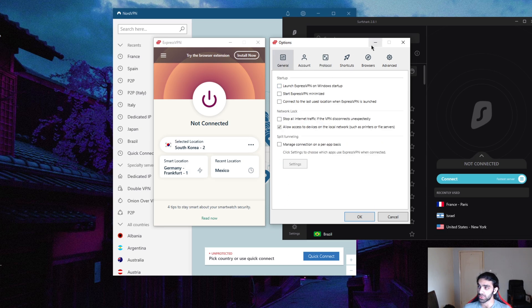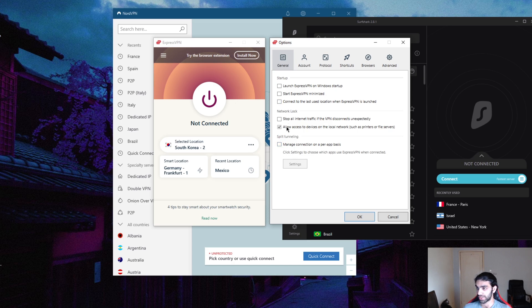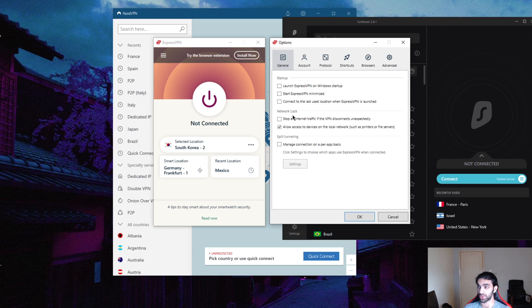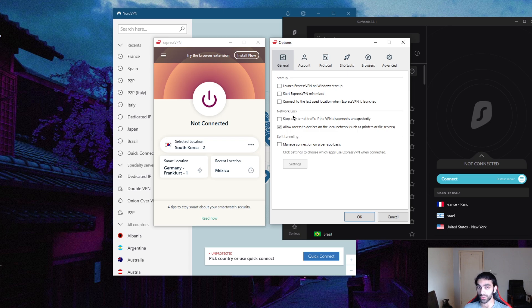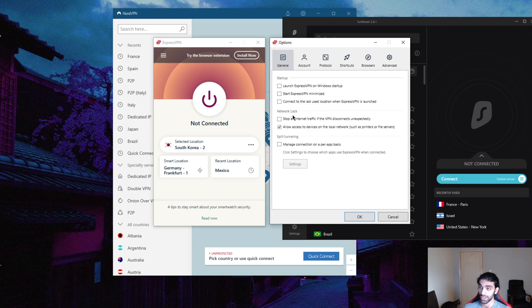You also have the kill switch, which is also available across the board for Surfshark and Nord as well as Express, as well as split tunneling. A network lock or the kill switch will sever your internet access when you lose connection to your VPN. Let's say you don't want your ISP to find out what you're doing. If you disconnect your VPN, you will revert back from the VPN servers to your ISP servers.